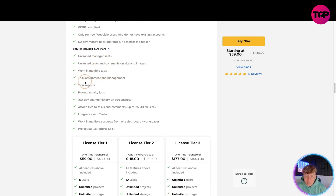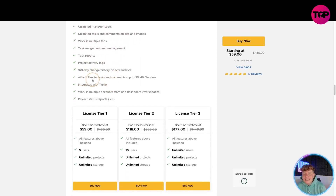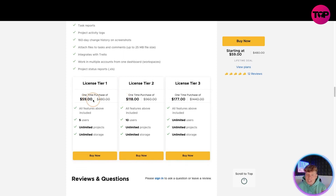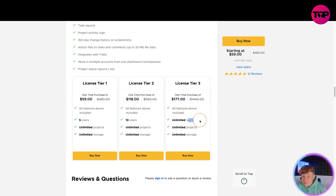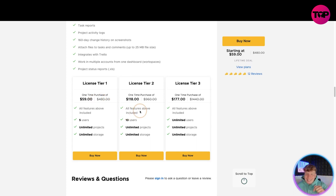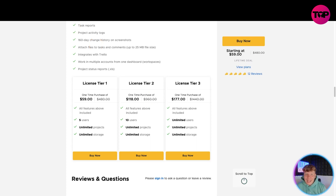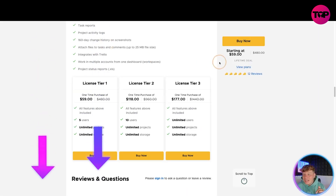The features include limited manager seats, unlimited tasks, working in multiple tabs, task assignment, task reports, project activity logs, 160-day change history, attach files to tasks and comments, integrations with Trello, multiple account access, and project status reports. For a one-time purchase of 59 dollars you get all features, five users, and unlimited projects and storage. For 118 dollars you get ten users. For 177 dollars you get unlimited users. Compare that to ten dollars a month — after six months at 59 dollars, you won't pay another penny.